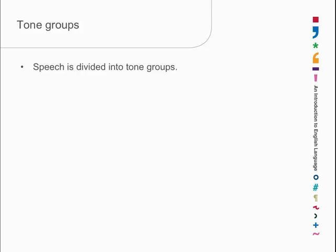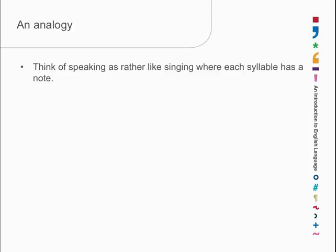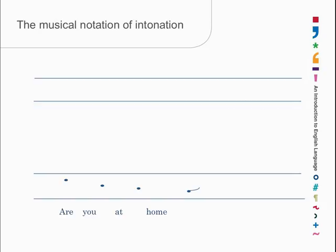Tone groups are signaled by having one tonic syllable, on which there is a tone. And the analogy is rather like singing, where each syllable has a note, and a tone group is a musical phrase. The nuclear tone is the one with the pitch change. All the other syllables are sung without pitch changes.